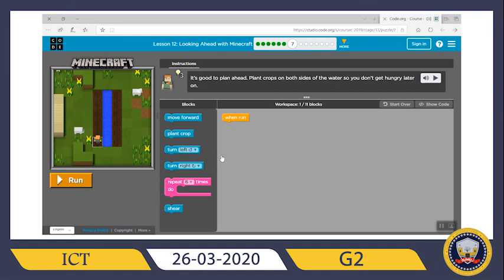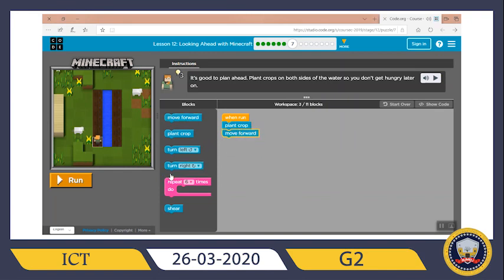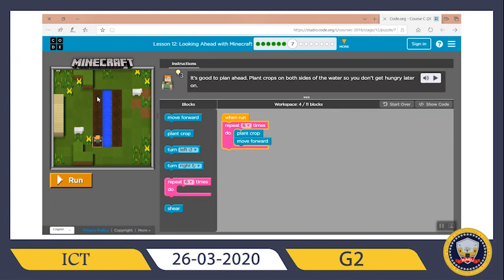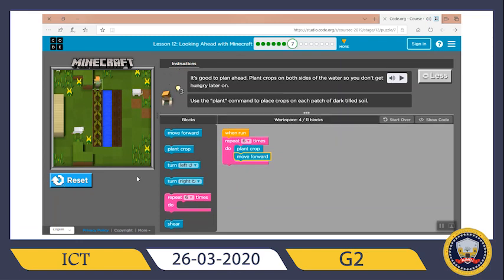Now I need to plant crops on both sides of the water so Alex won't get hungry later on. First I need her to plant crop and then move forward — and I can use a repeat block to save time. I'll put the plant crop and move forward inside the repeat block, repeated six times — one, two, three, four, five, six. Let's run and see where she reaches. Good — now she is at the top.